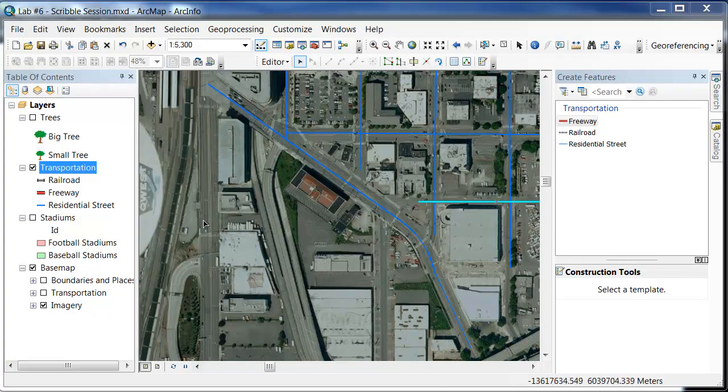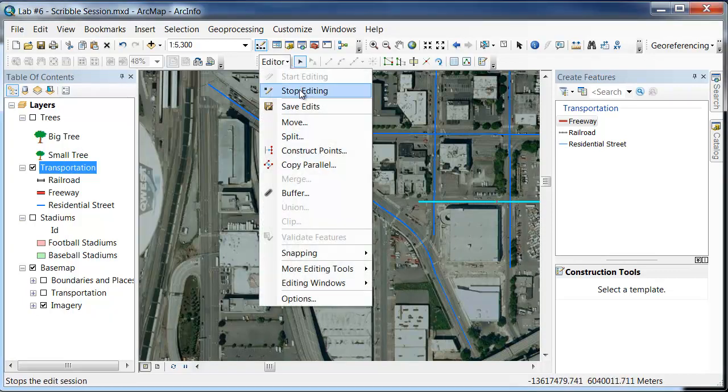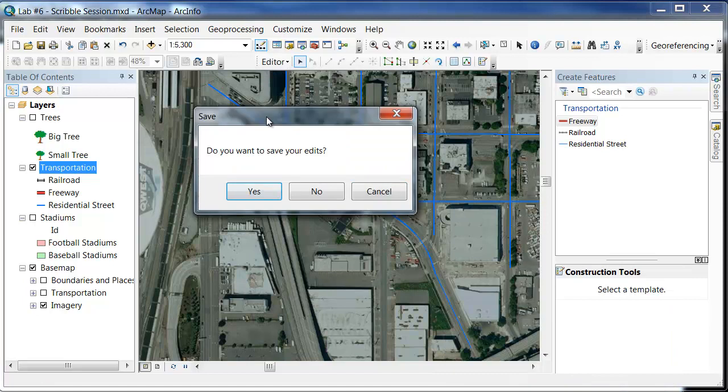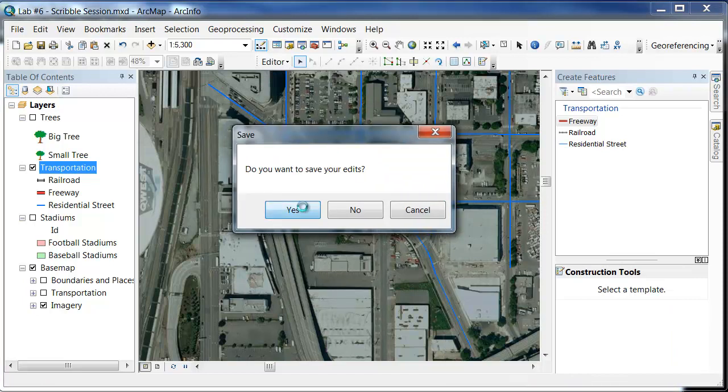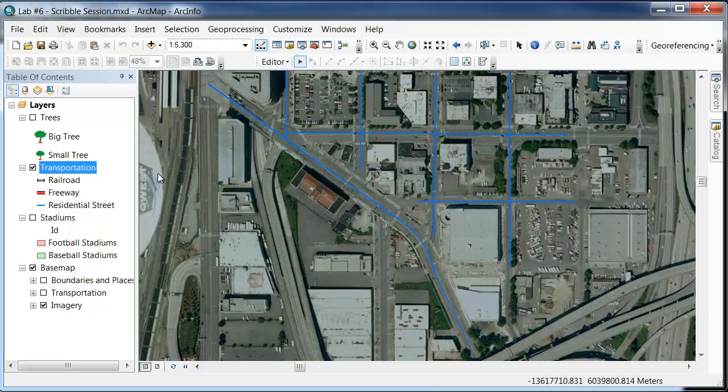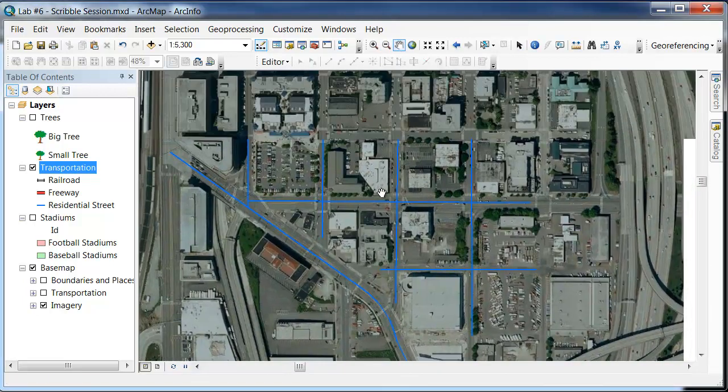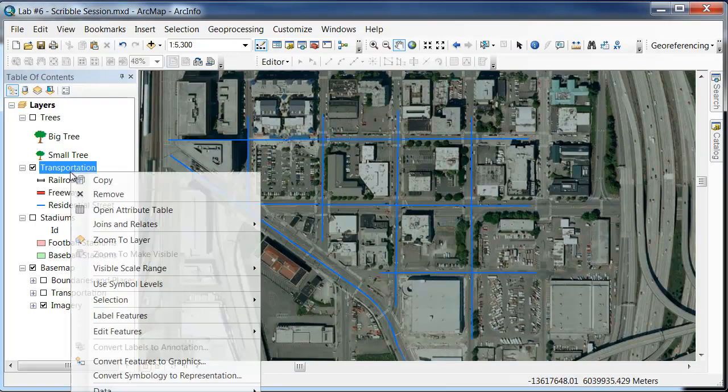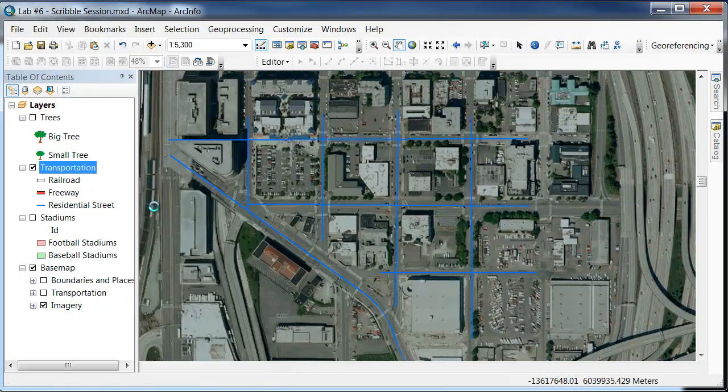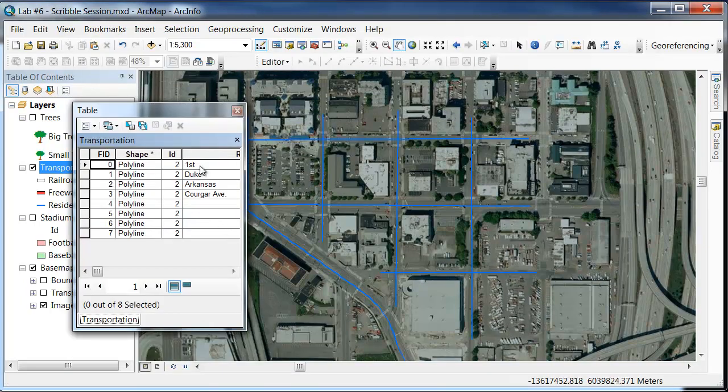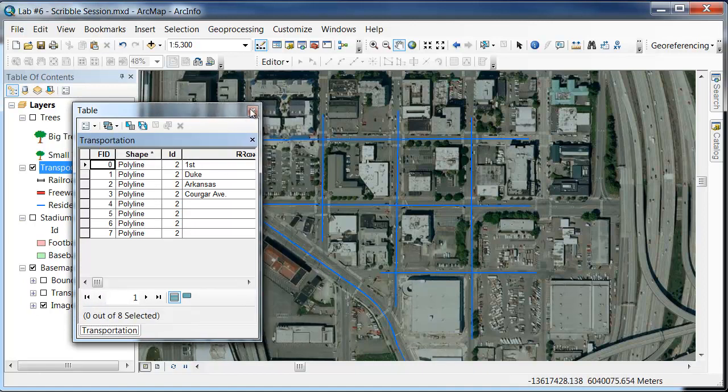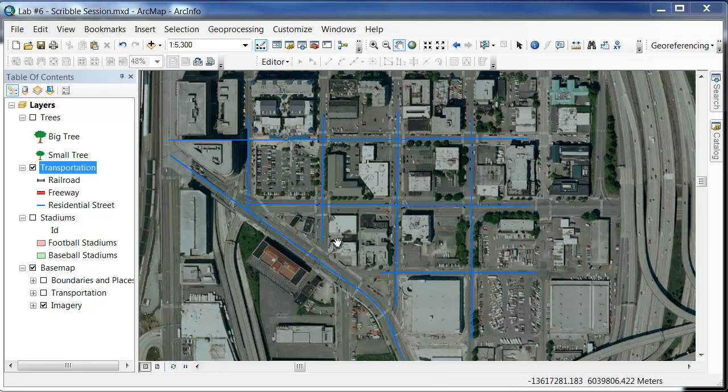We'll close that out, and then the editor will stop editing. We'll say yes, we want to save our edits. So if I go back into the Attribute Table, you can see that we do indeed have the street names on there. And now we've got to figure out how to locate them on the labels.